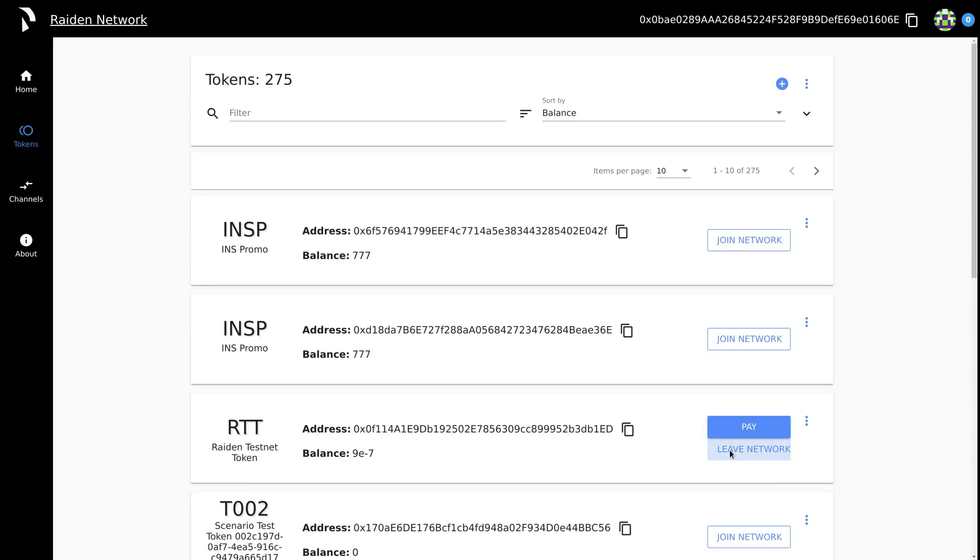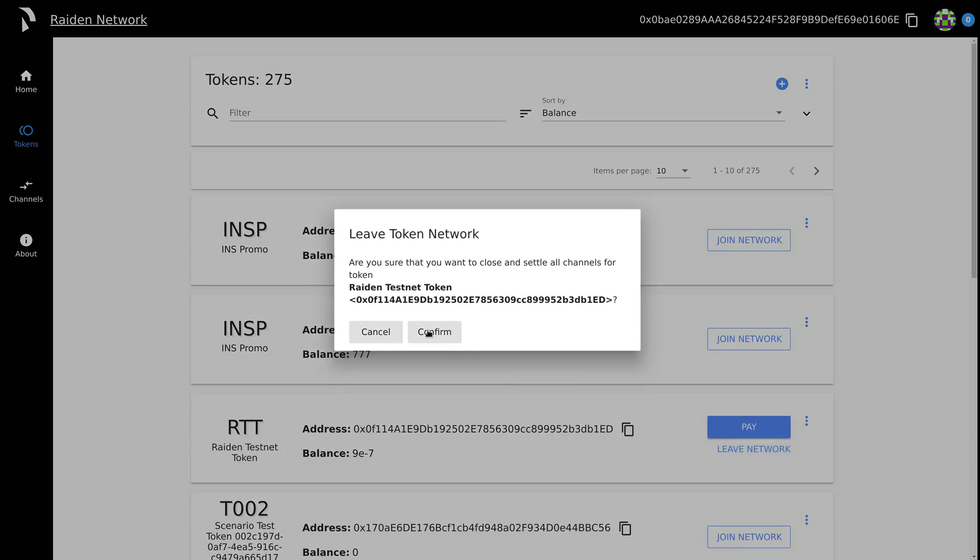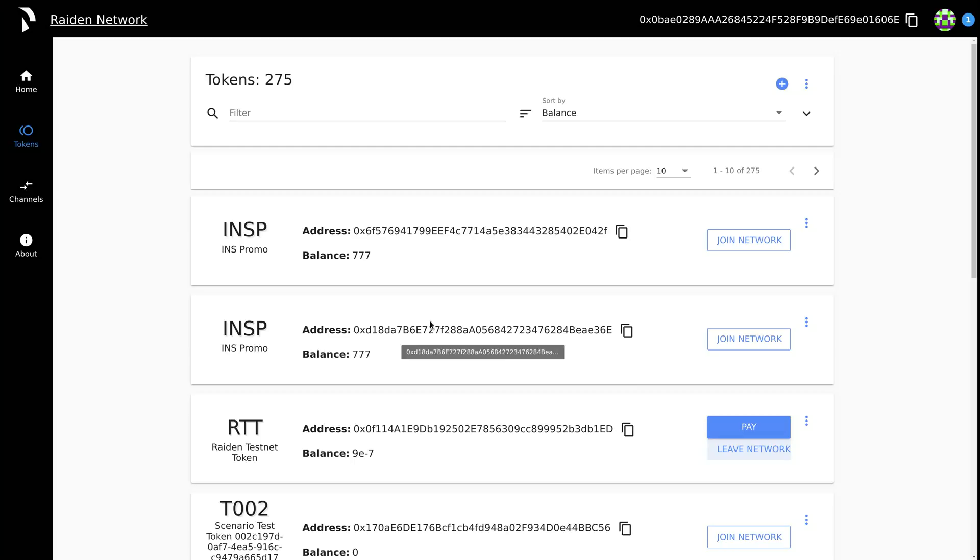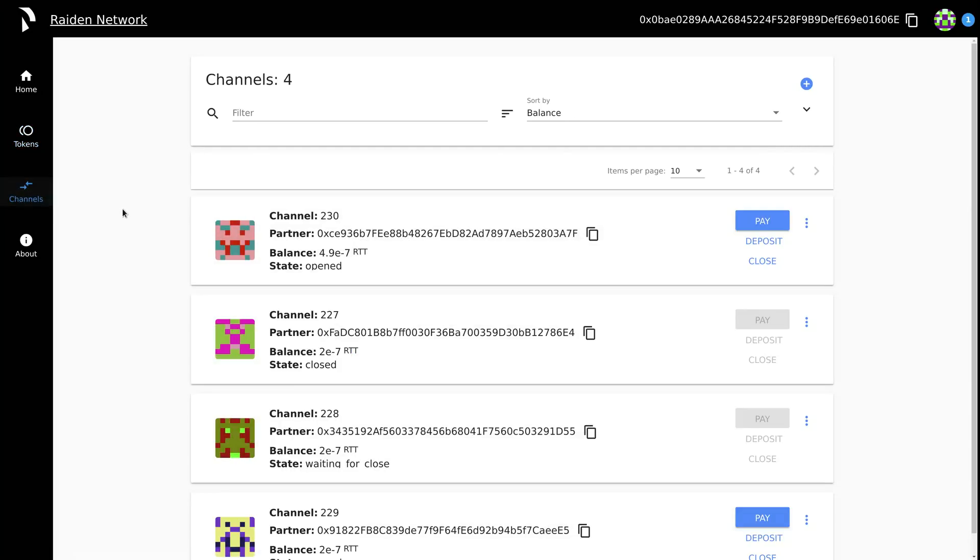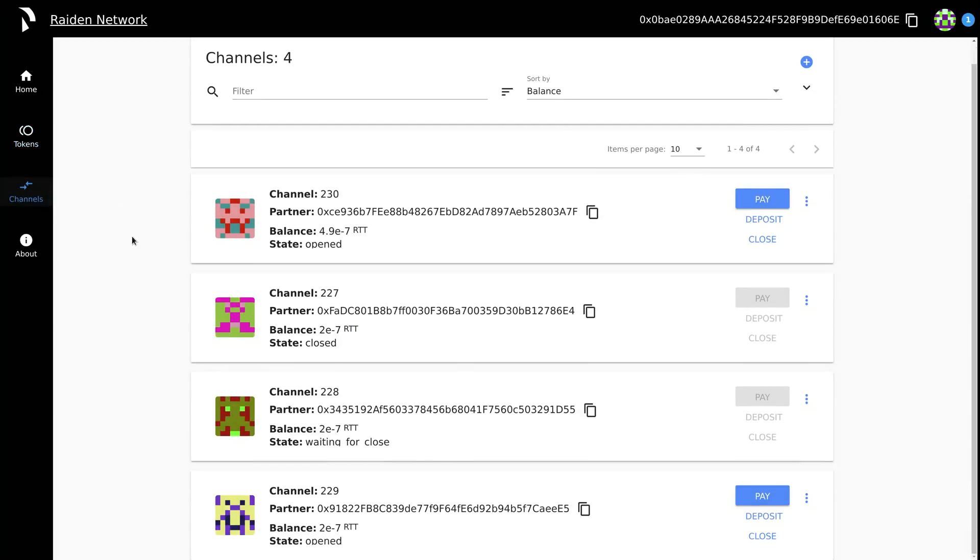To leave the Raiden Testnet token network entirely, go to the token network overview and select leave network. After waiting for the on-chain transactions, the deposits are withdrawn and the Raiden Testnet tokens returned to the Ethereum node.